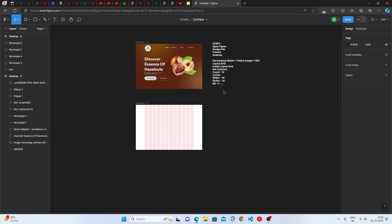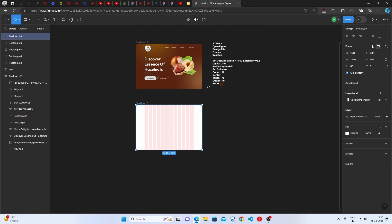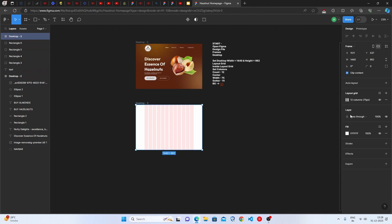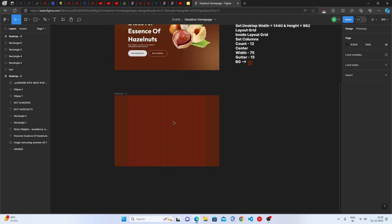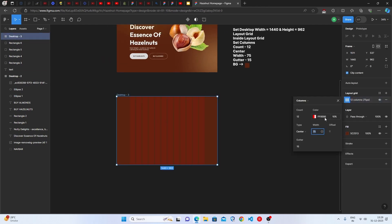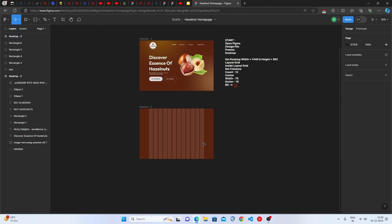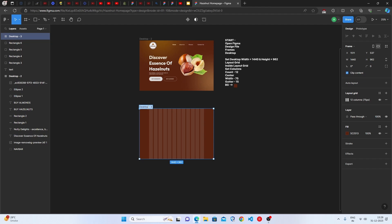Give the frame the title 'Hazelnut Home Page.' Now set the background color by pasting the color code in the Fill option. The background is quite dark, so set the layout grid color to white so it's visible. You can also rename the frame to 'Hazelnut Home Page' in the layers panel.